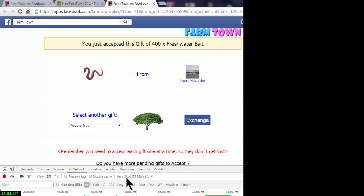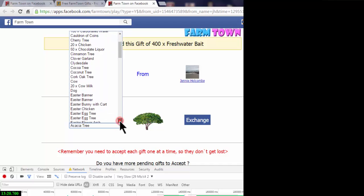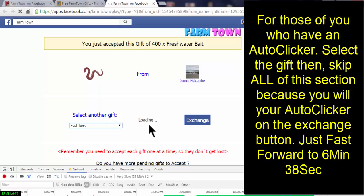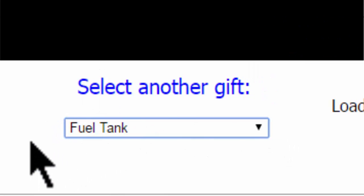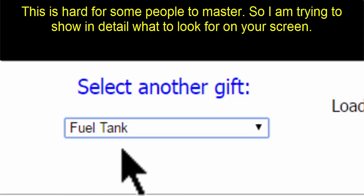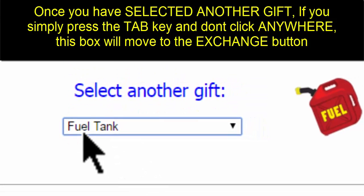While it's set to 'Very Slow,' anything you click on will have that 40-second lag time. We sent ourselves a freshwater bait, but this trick does not work if you trade the same gift — you have to change it to something different. We'll select the fuel tank. You can see it's loading very slowly. Notice the light blue box around the word 'Fuel Tank.' Click in the white area and the box goes away. Double-click to get the box back around it.